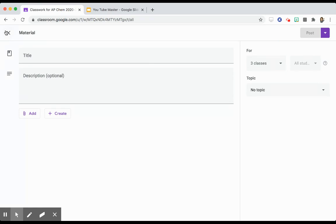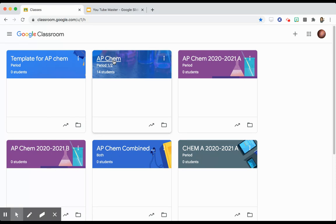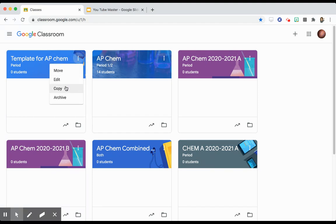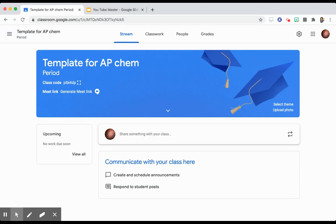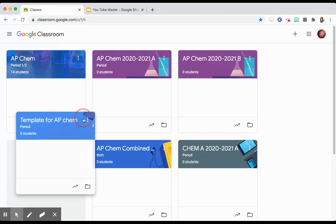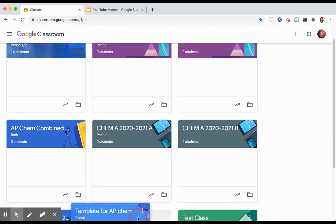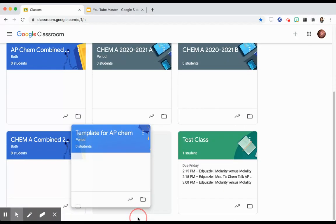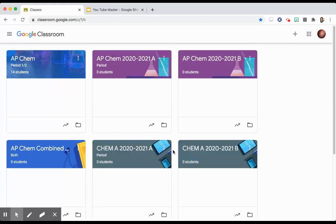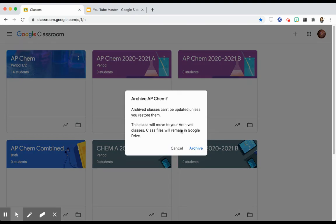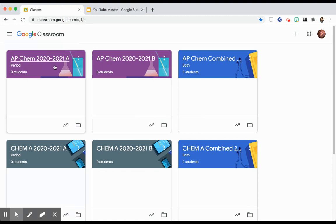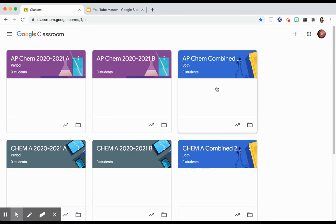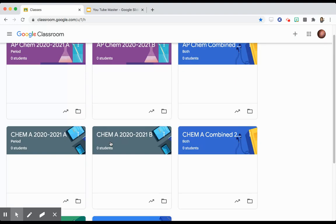And then the following year, when you go to your classes, and you archive your current classes, you will just go to this template class and hit copy for the following year. This template class, I can grab it and I can just put it at the bottom of my class list. By putting it at the bottom of my class list, I can just kind of ignore it. I don't have to look at it. Now the way I have it set up is that I have my two AP Chem sections, my two Chem A sections, and then these two combined ones here are just in case we go to full distance learning, I'll combine the two. But this template class will just stay down here.